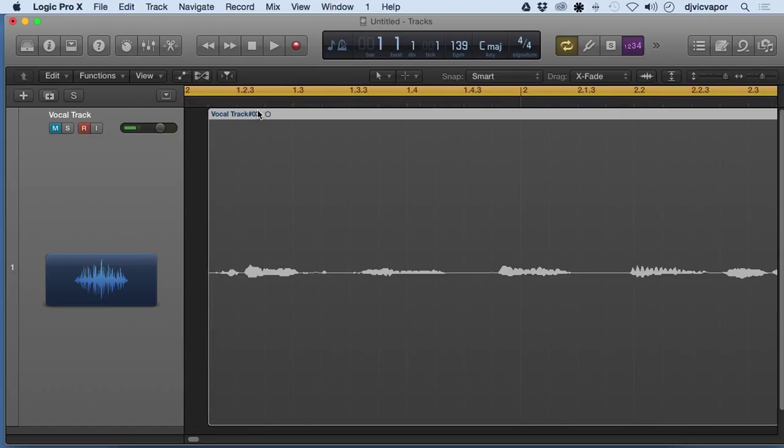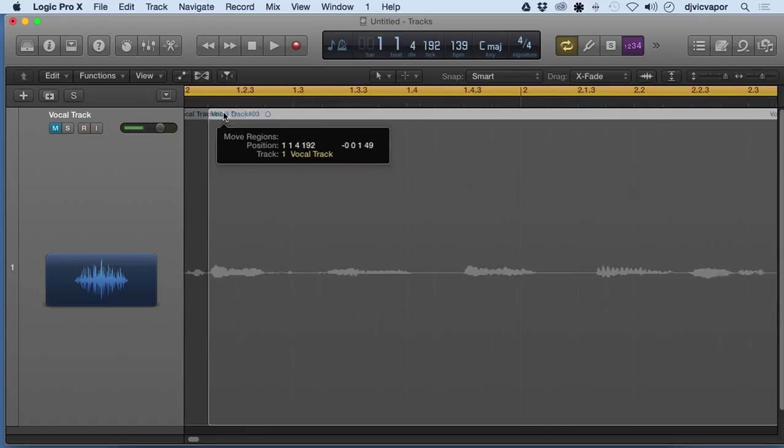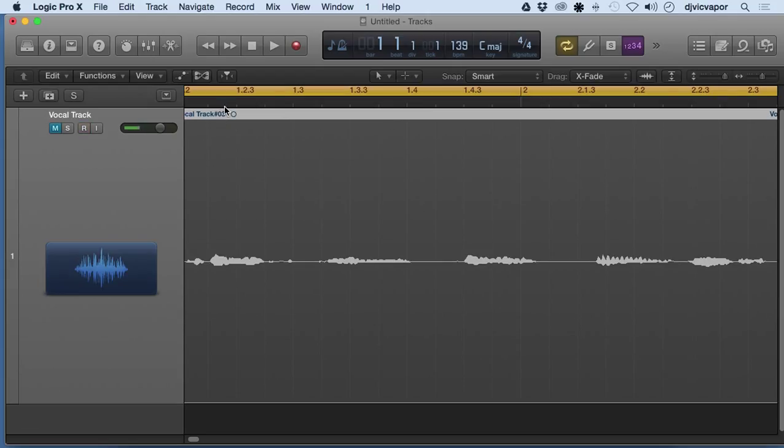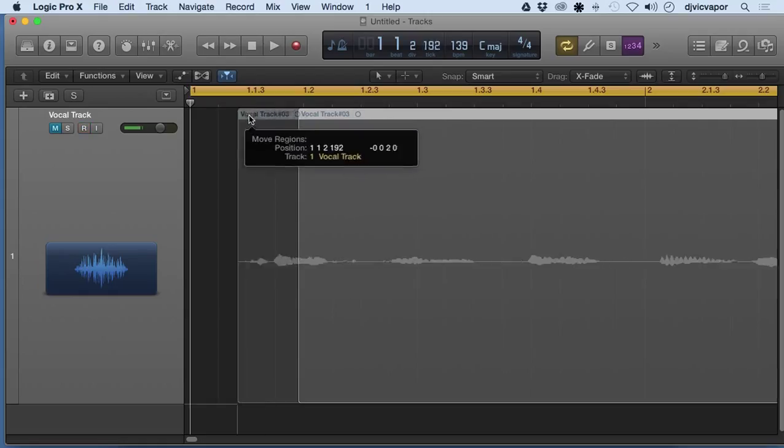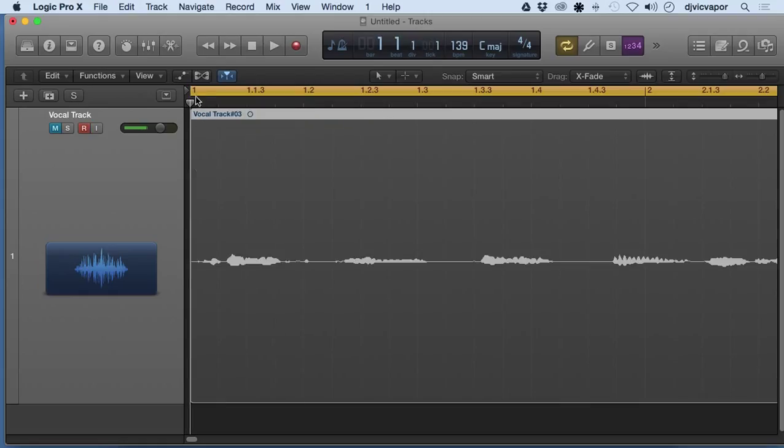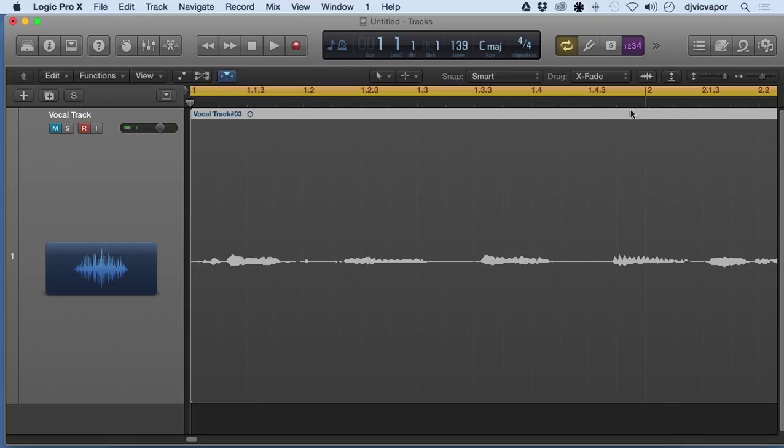Here, what we've got now is an audio source that starts on the one, then we've got our different divisions within the beat all the way up to the second bar.